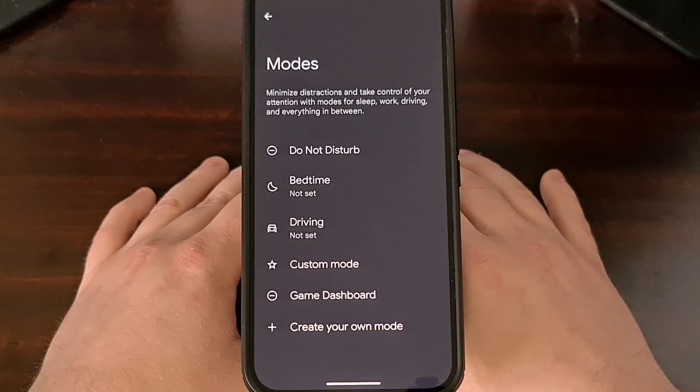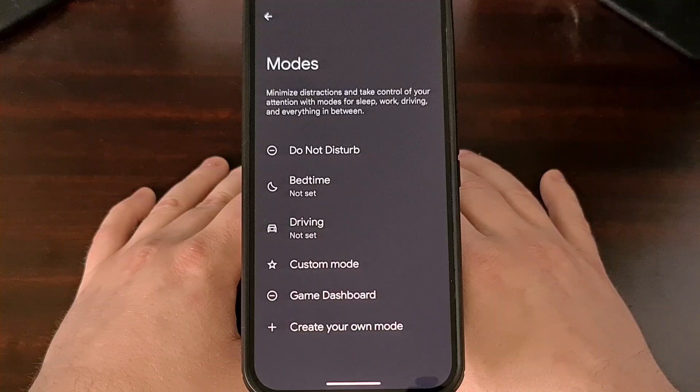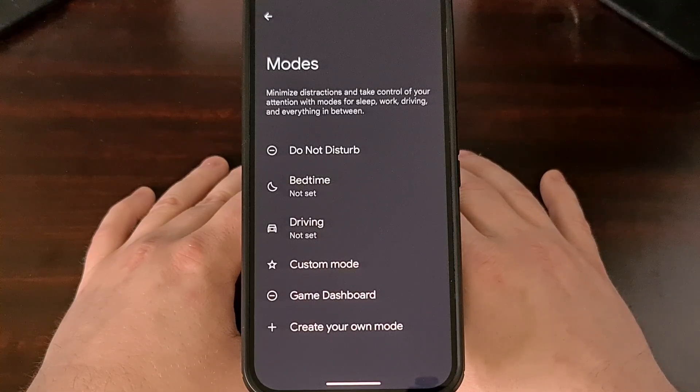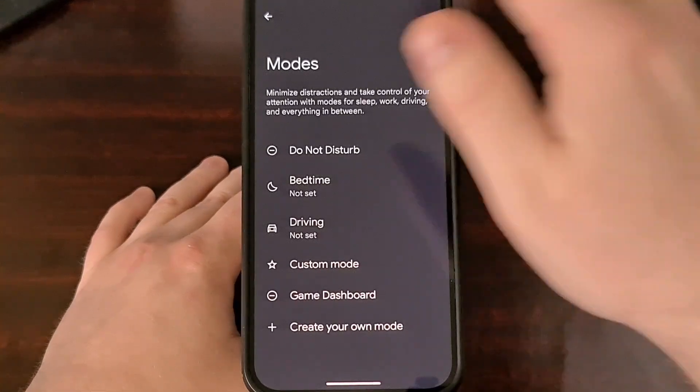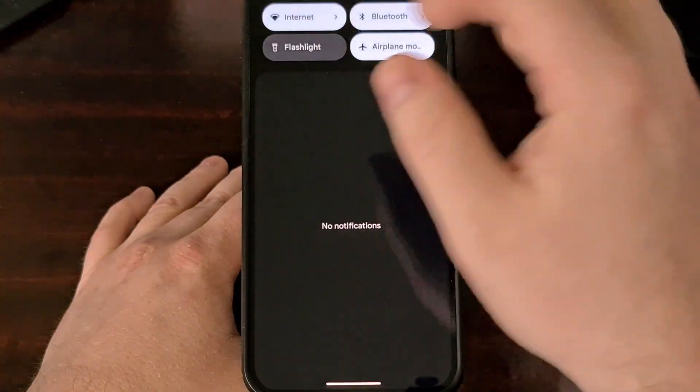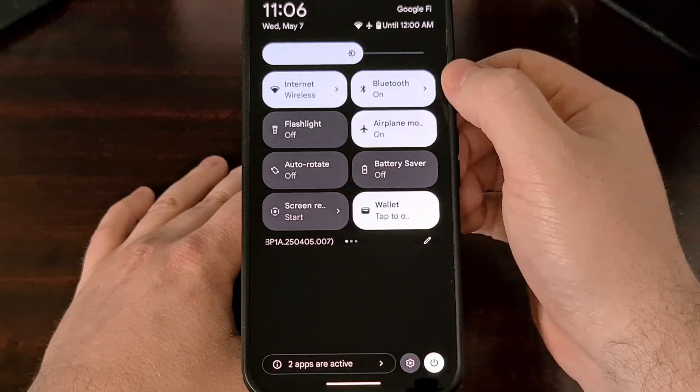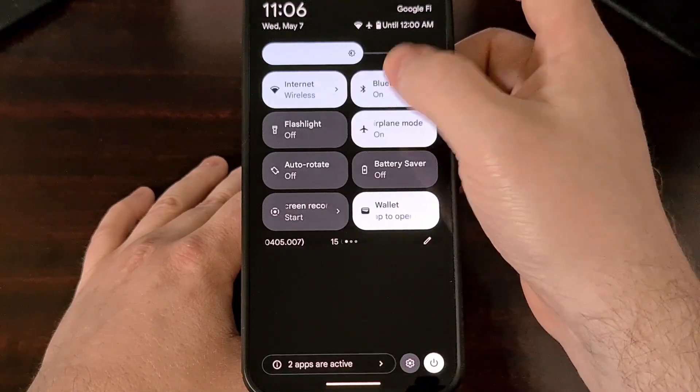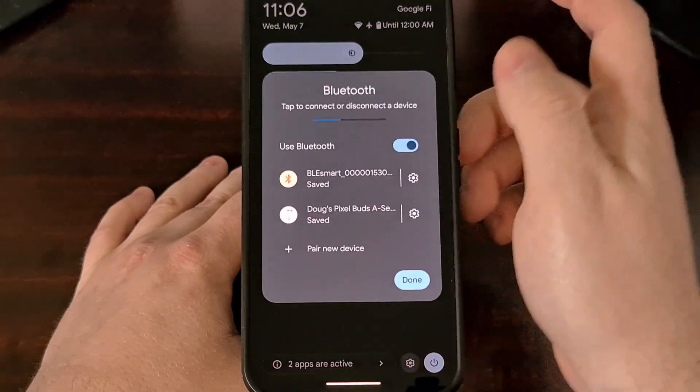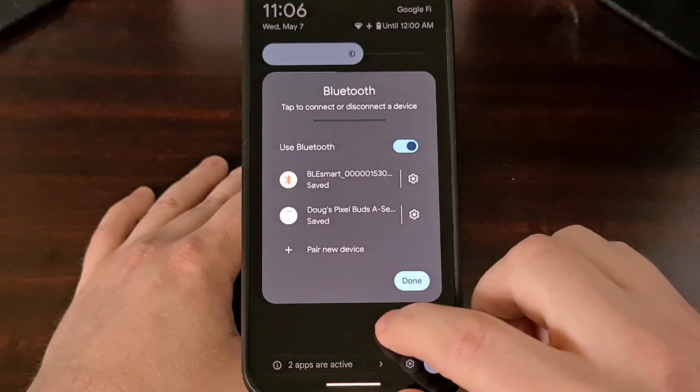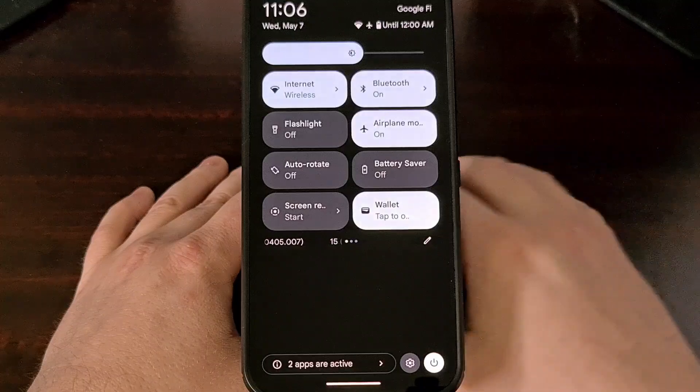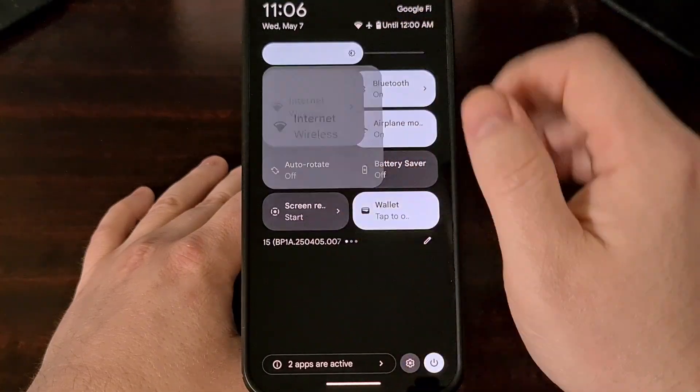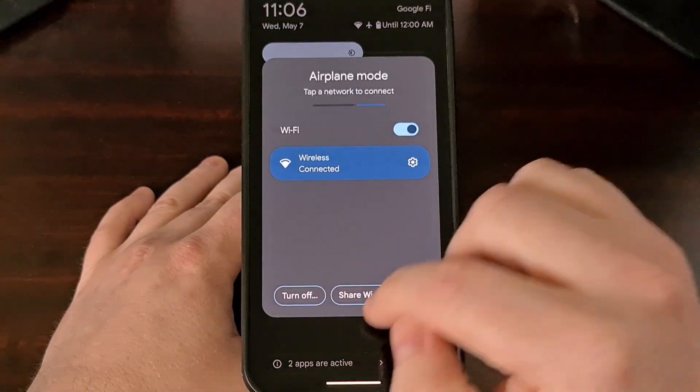And they actually have a history of doing this with the Bluetooth and Wi-Fi Quick Settings tiles going through the same process where you tap on it to go into a menu and then from there you can toggle it on or off.